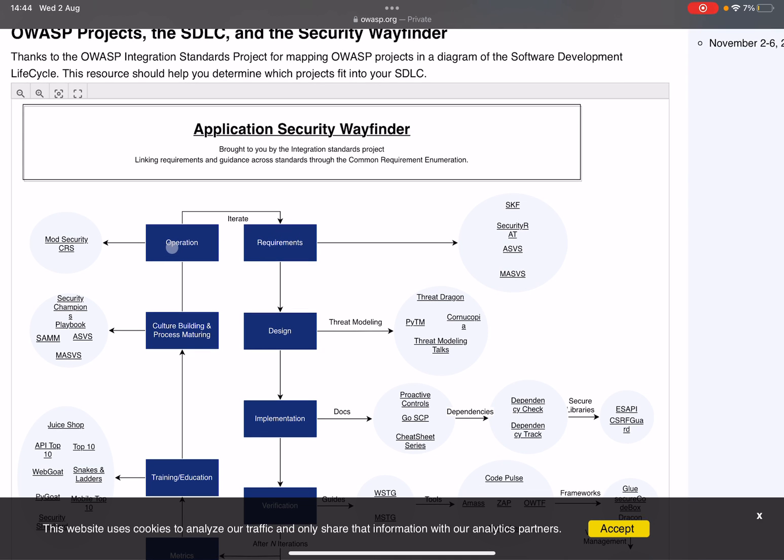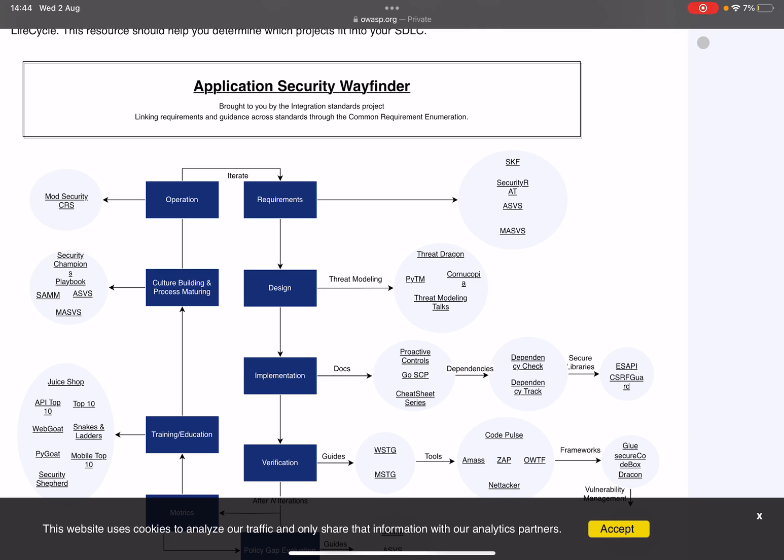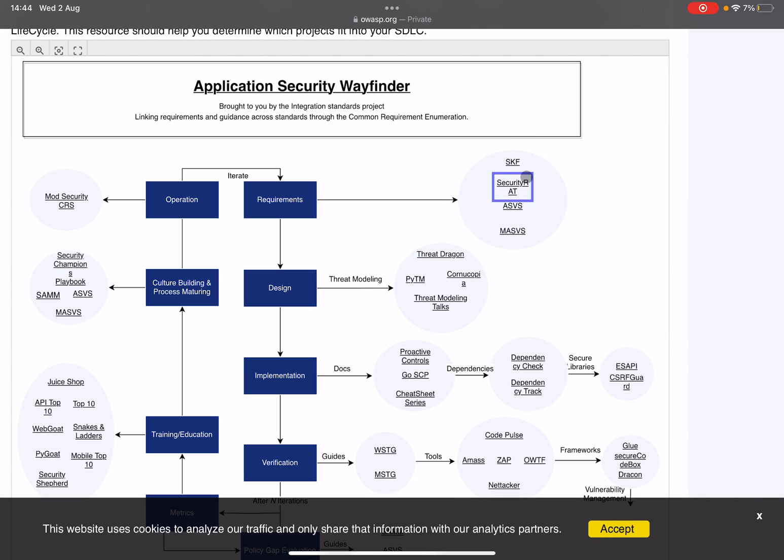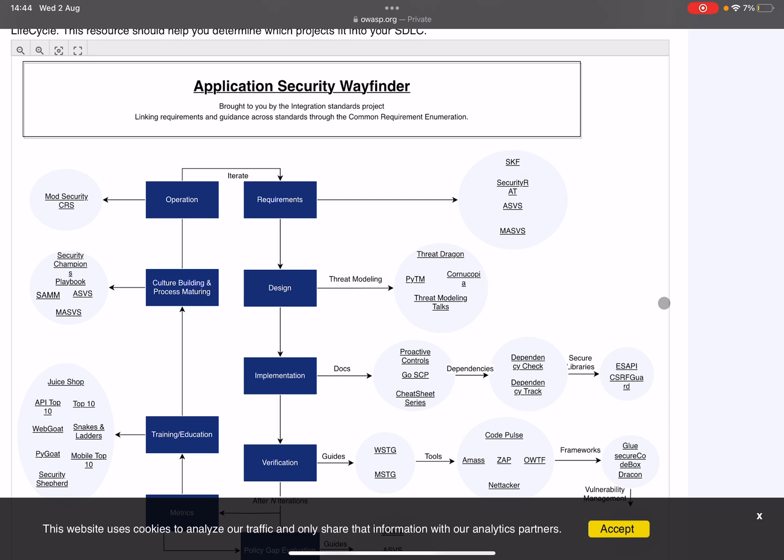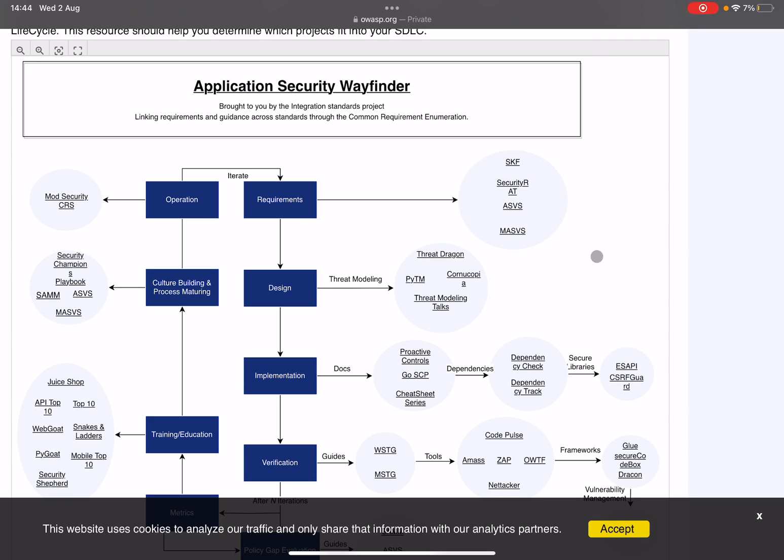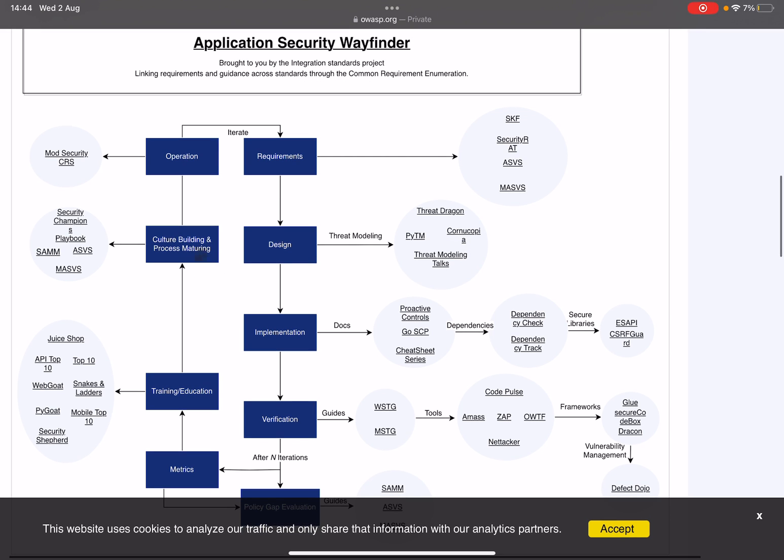We started at operation, it's the whole end of the lifecycle. Of course through operation you iterate and get new requirements. In here we have SKF, Security RAT, ASVS or Application Security Verification Standard, and the same goes for Mobile Application Security Verification Standard (MASVS). These are all requirement-based security ways of securing your project. Go through them when you have some time. These are amazing, especially ASVS and MASVS.